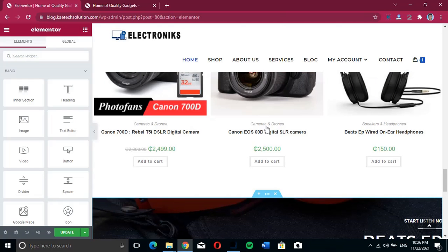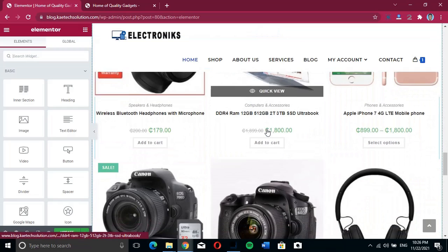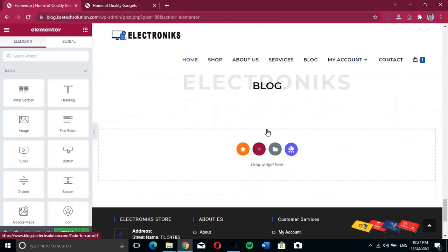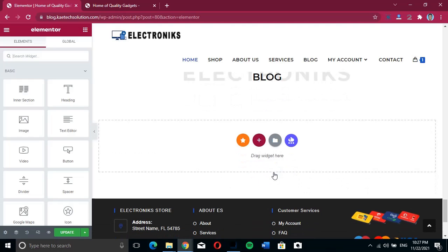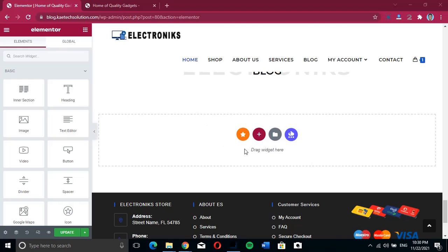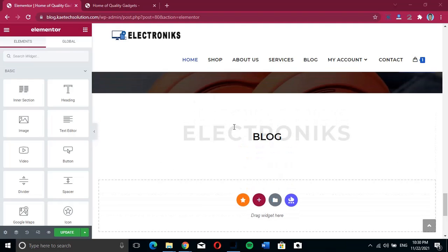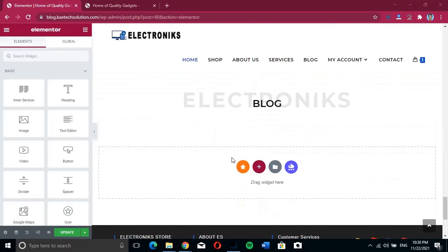We are going to display our blog posts on the front page — the home page of our website. Scrolling down, we want to display the posts here, just beneath this title. This is the title; I want to show the blog posts right here.